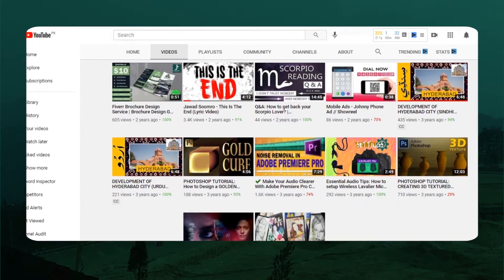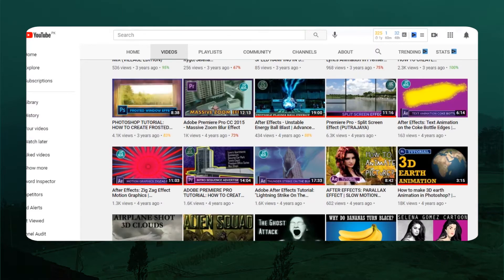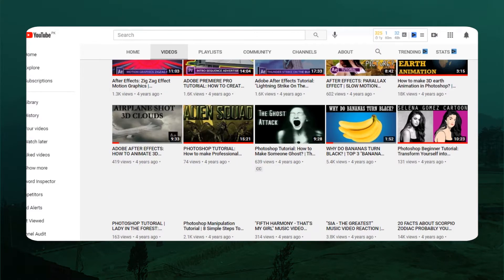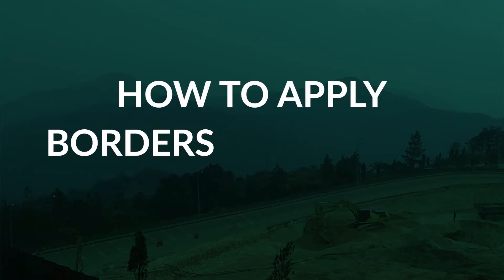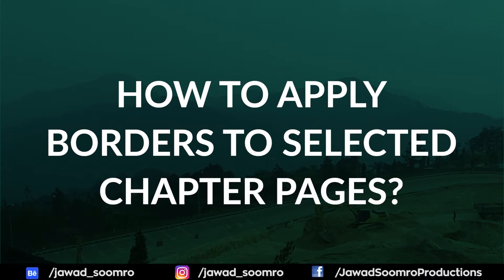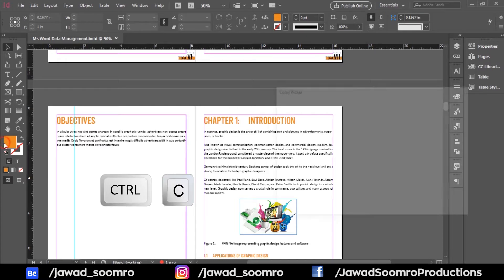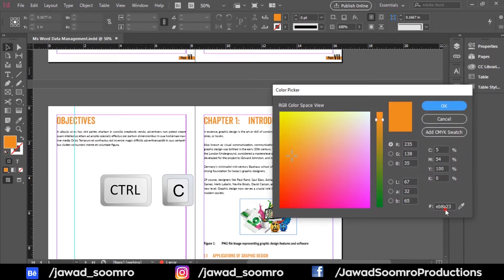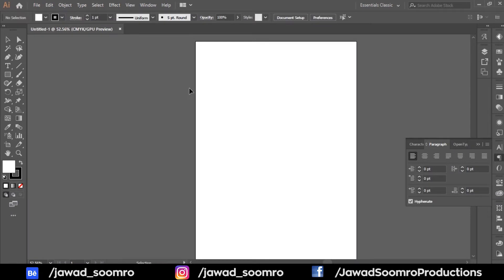Greetings my dear followers. Now I will teach you how to design borders following chapters only. First, I will copy this color code from Adobe InDesign and go to Adobe Illustrator.